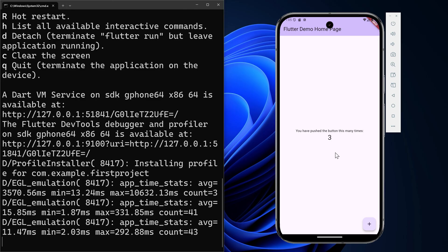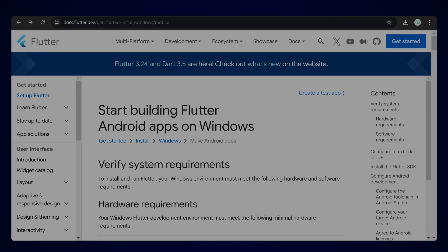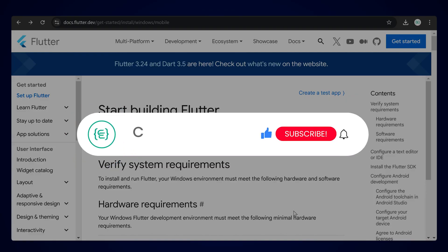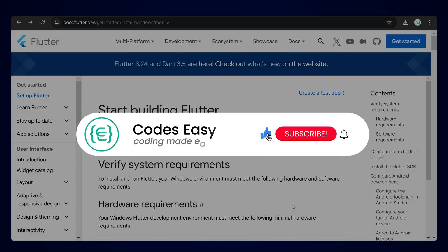So that's how you can install and set up Flutter, and how to set up an emulator to run the Flutter application. Hope you understand how to set up Flutter on your device. If you have any doubts, you can leave a comment below and I will be responding to them.